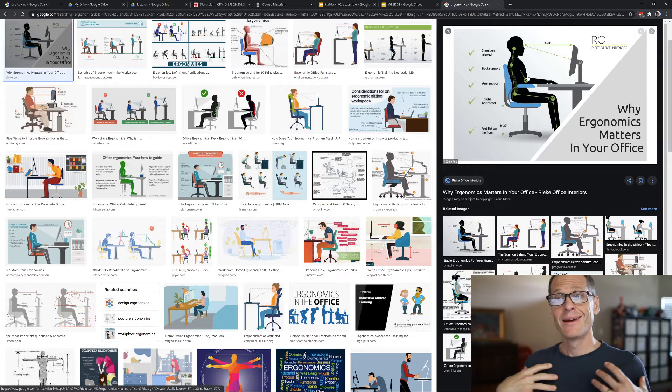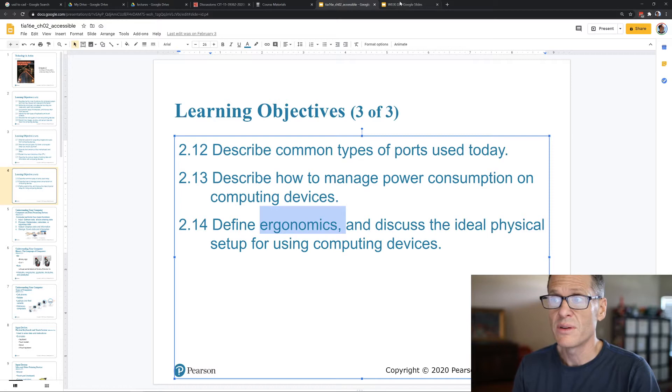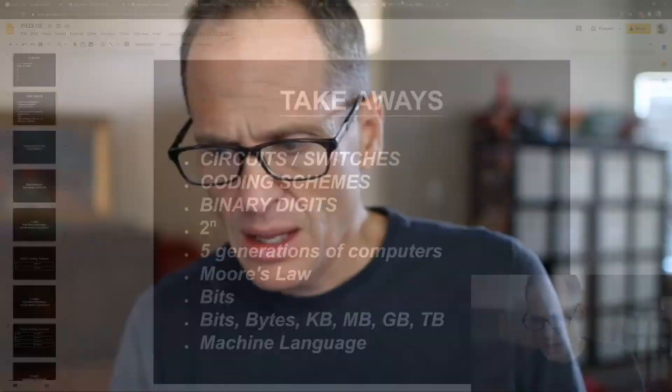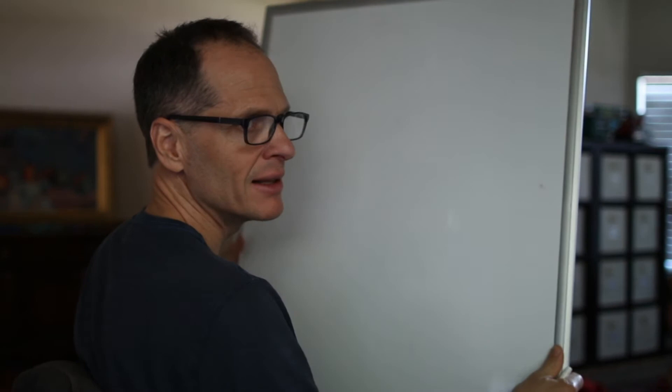And then define ergonomics and discuss the ideal physical setup for using computer devices. Ergonomics is the study of people's efficiency in their working environment. It's a noun. The ergonomics of a car, the ergonomics of a workstation. You want your body to be in a good position when you're working on a computer. I'm just checking to make sure you can see that. Basically right angles there, right angles here, right angle there. Wrists are not resting on the desk because you get carpal tunnel syndrome. You want to be comfortable, relaxed. If you start to notice any pain, you need to shift something.